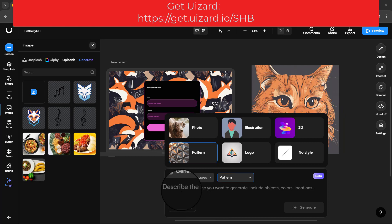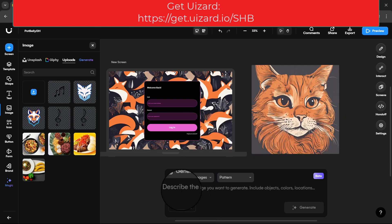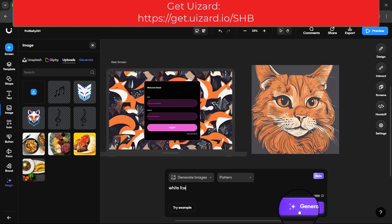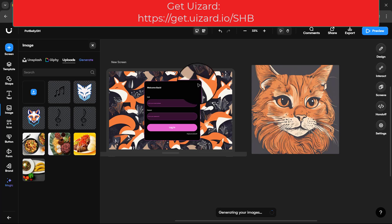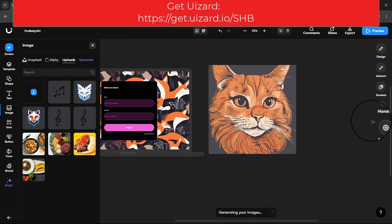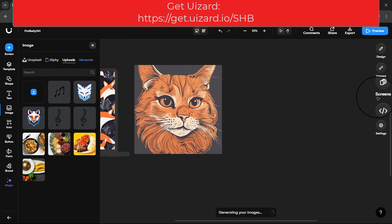What pattern would we want? Let's say we want a pattern of a white fox. Let's generate and see.